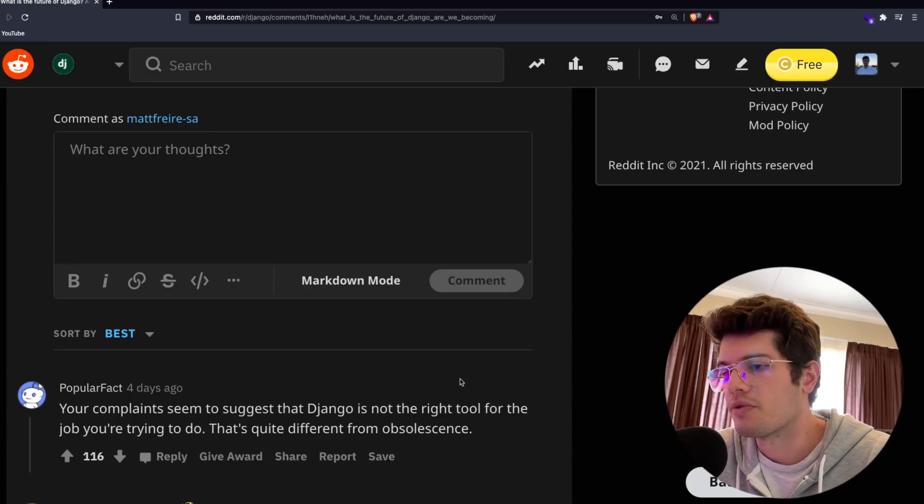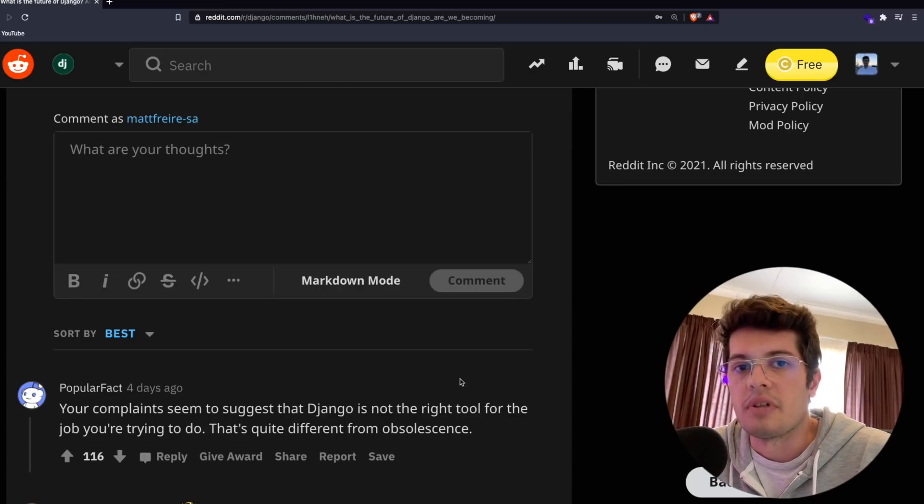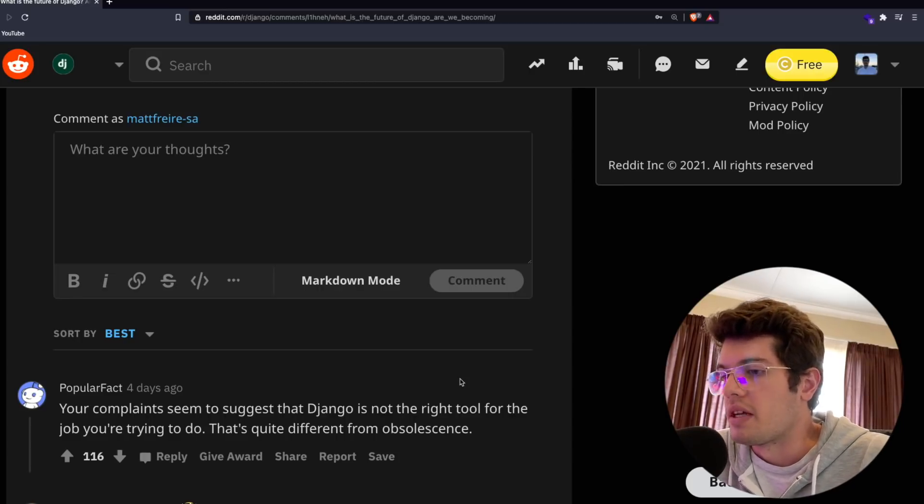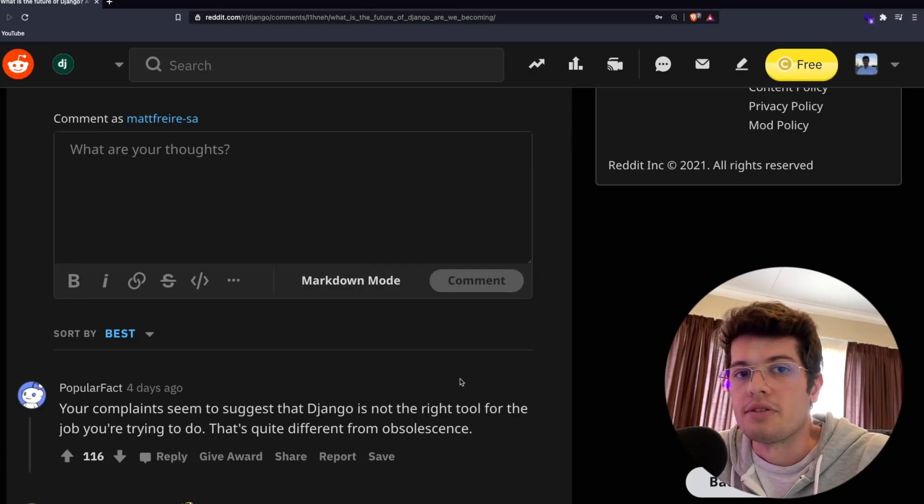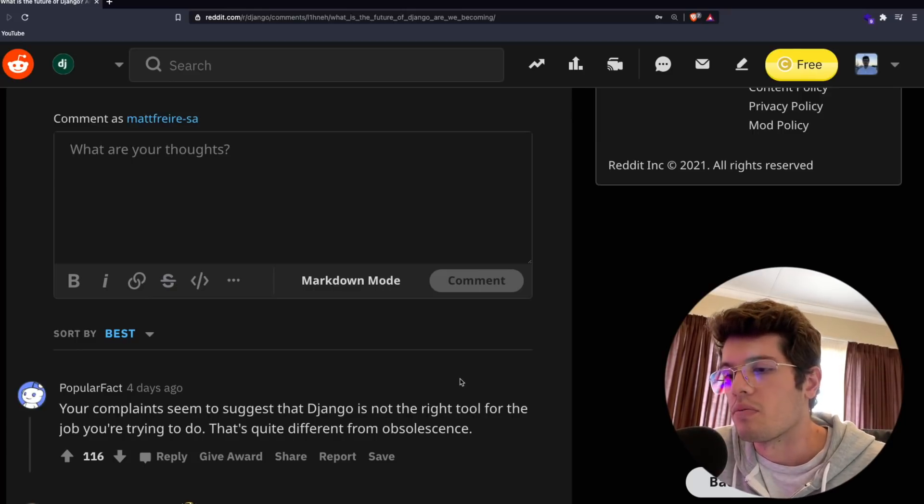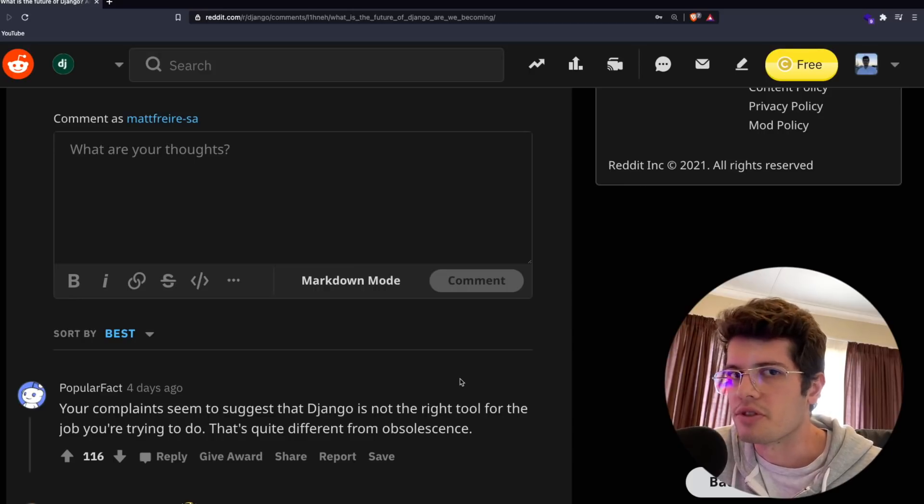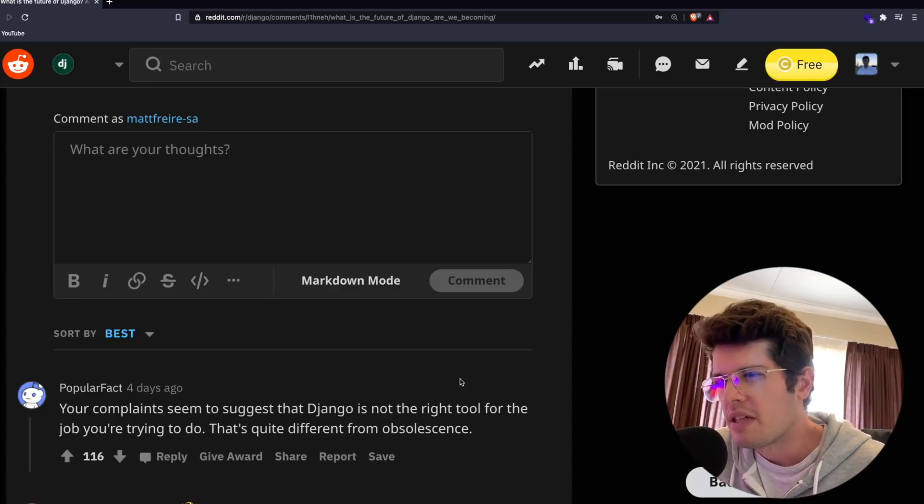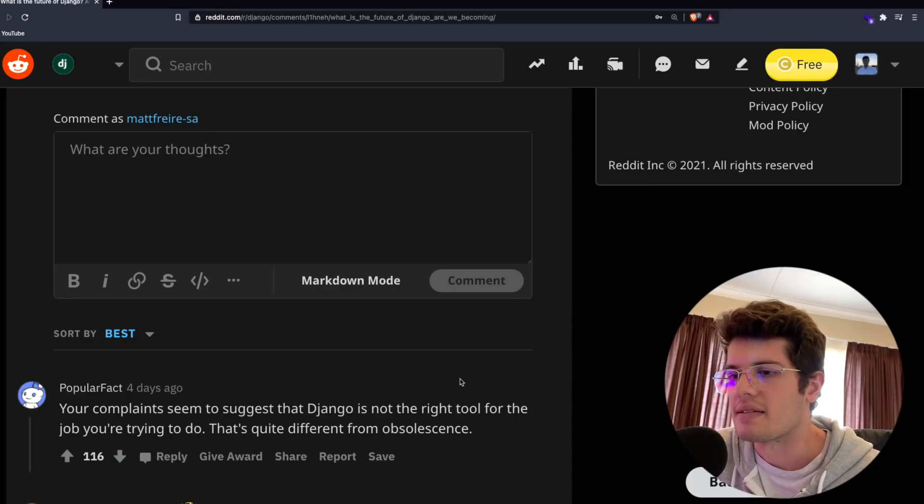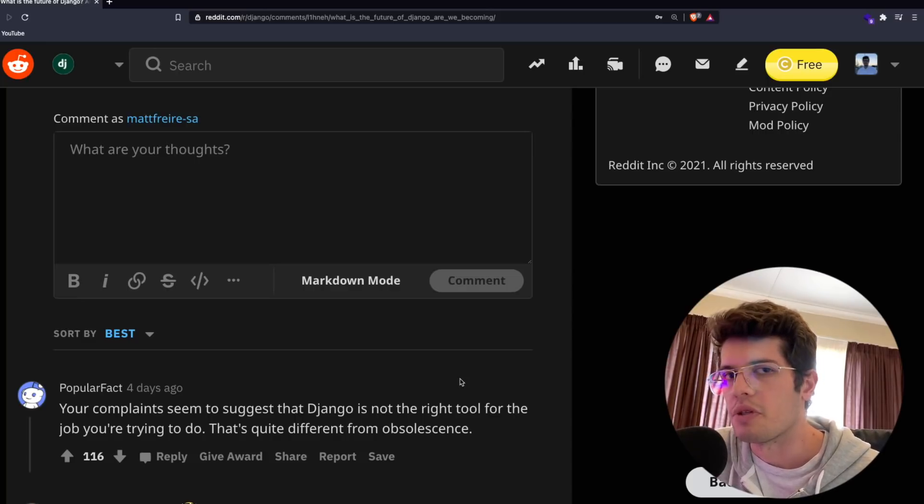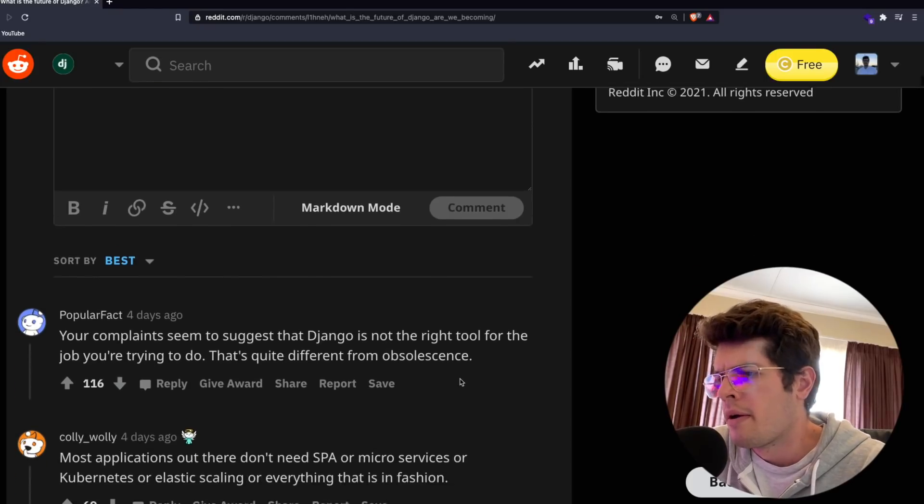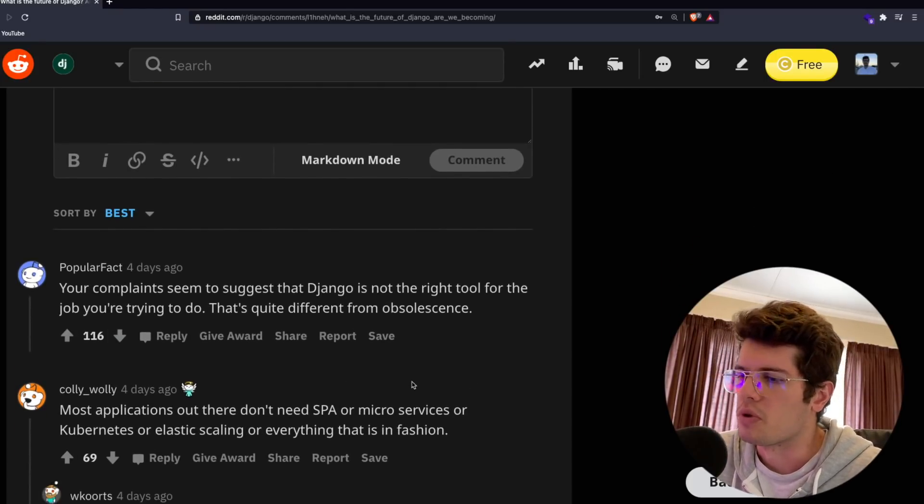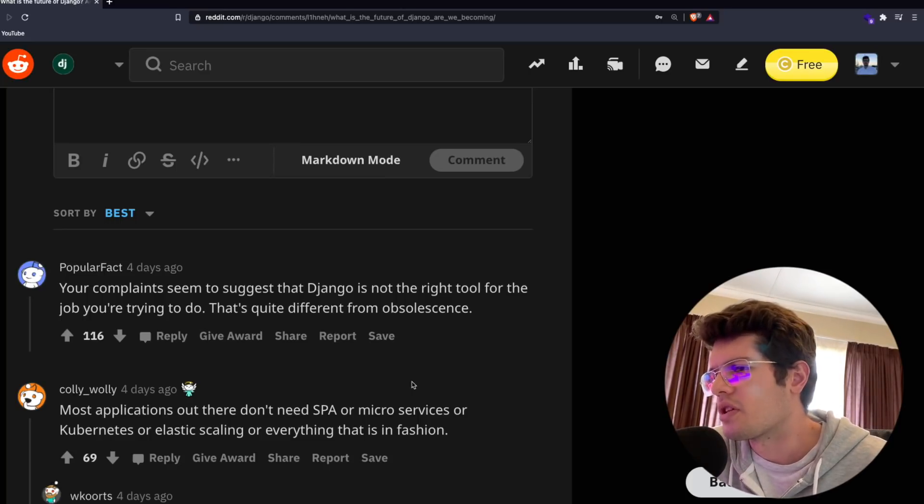I would agree with this because Django, like everything else, is a tool. Whether it's the right tool for your job is arguable, it depends what you're trying to achieve. Django might not be the best solution for something that needs to be extremely scalable, that might be better done by something like Go. Whereas if you just want to get something up and running really quickly, then Django would definitely be a better choice.